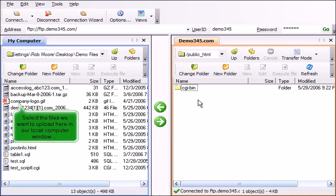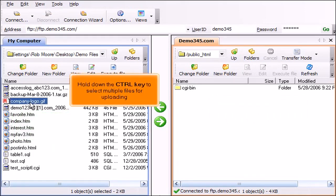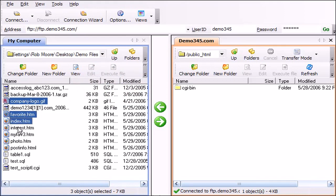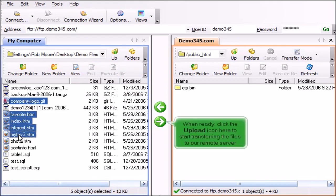Select the files we want to upload here in our local computer window. Hold down the control key to select multiple files for uploading. When ready, click the upload icon here to start transferring the files to our remote server.